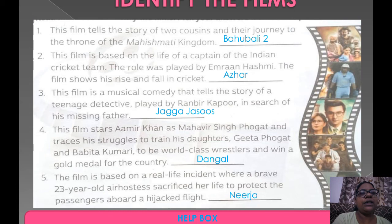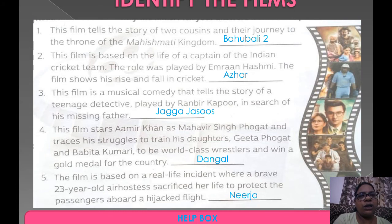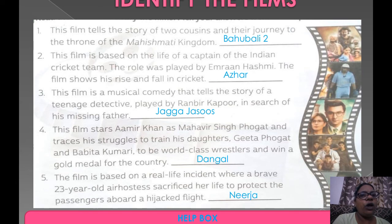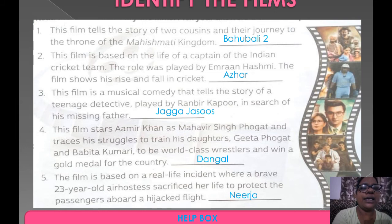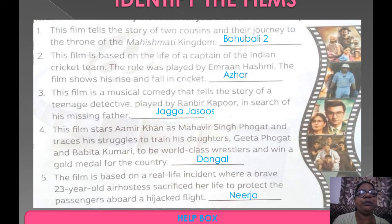The next film is based on the life of a captain of the Indian cricket team. The role was played by Imran Hashmi. The film shows his rise and fall in cricket. This movie's name is Azhar.